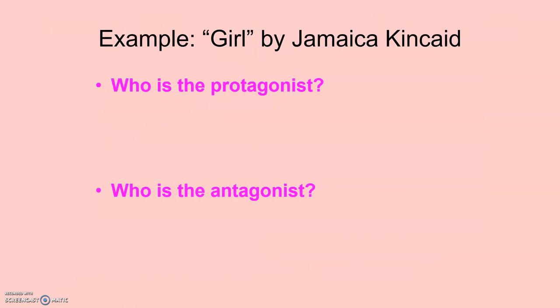I want to test this out and see if you guys were able to figure this out after reading the story 'Girl.' It's a very short and very non-conventional story — the whole story is in the form of dialogue. After you read the story, who do you think the protagonist is and who do you think the antagonist is? I'd like you to press pause on the screen and try to figure it out. Write it down or just have the answer in your mind. Ready? Three, two, one — bam.